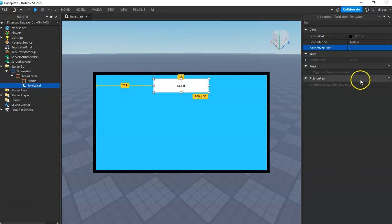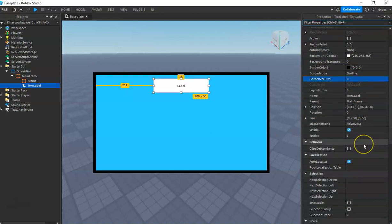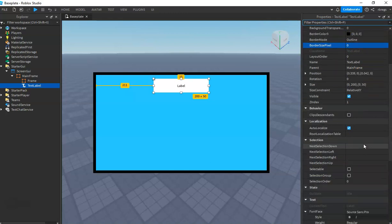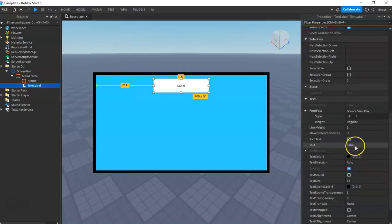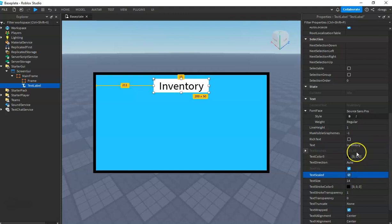This is just a simple inventory GUI. If you want to improve it, it's up to you — for me I'm just going to make it simple. Change the label text to 'Inventory'.